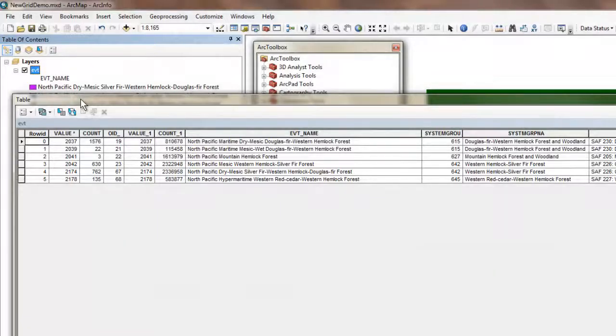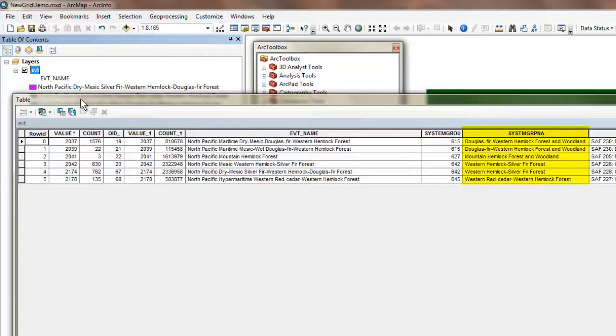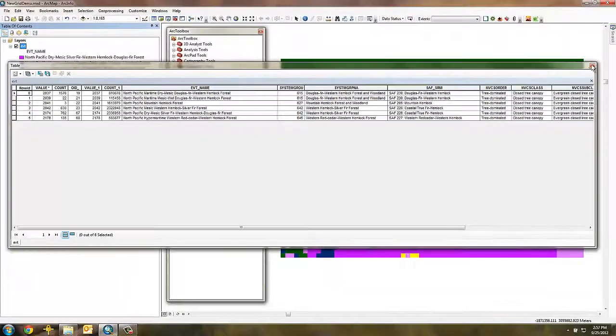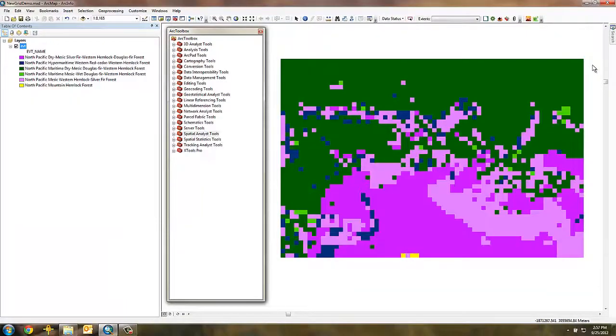I'm going to simplify the types in this grid by creating a new grid based on the system group name field. This will reduce the number of vegetation types in the grid from six to four.